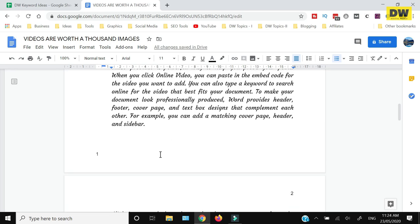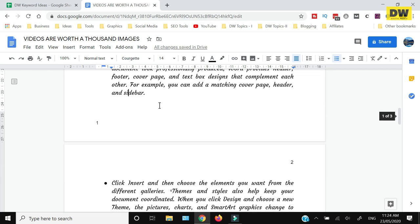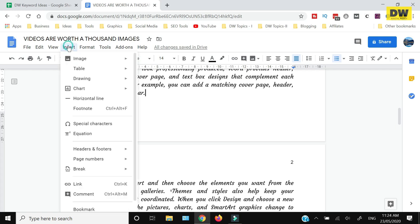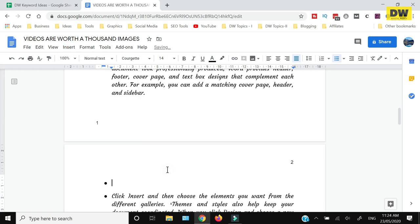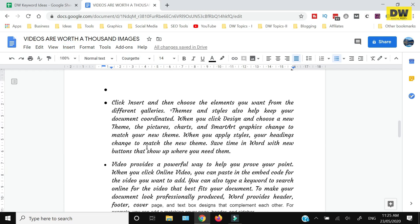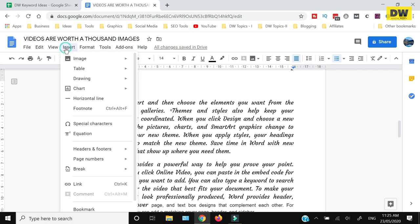In case I want to add a page after page 1 and before page 2, the method would remain the same. Just place the cursor at the end of the text of page 1, go to Insert, click Break, and click Page Break.